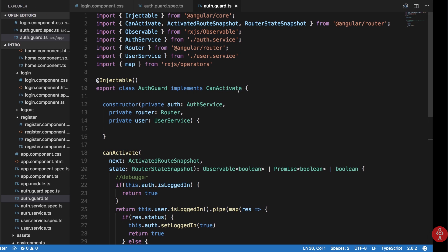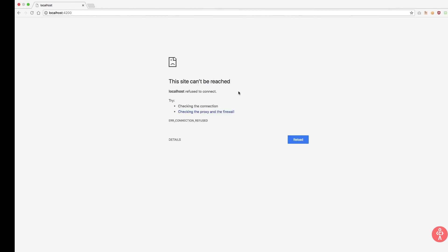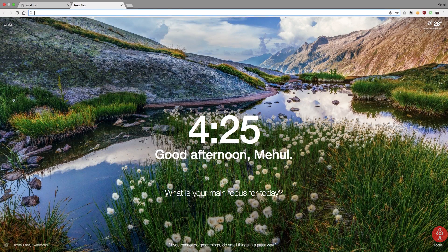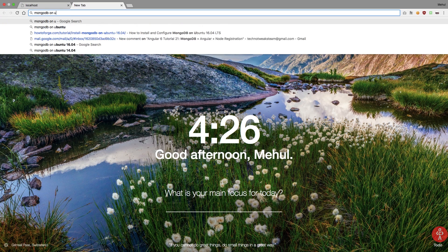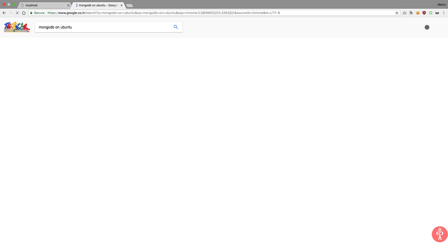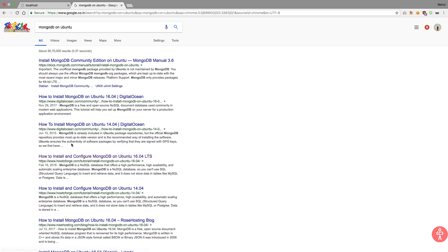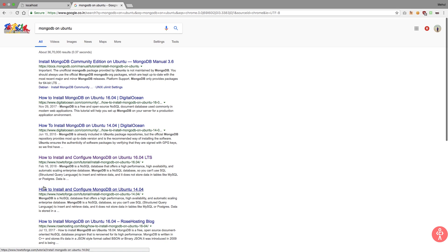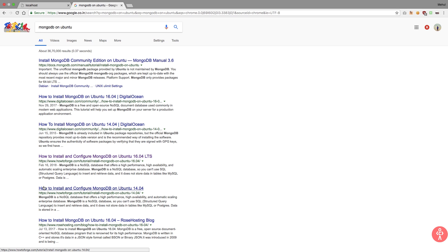If you do not have MongoDB, you need to install it. If you're on Mac it's pretty easy — just go to your command line and write 'brew install mongodb'. For Ubuntu and Windows you can do a quick Google search like 'mongodb on ubuntu' or 'mongodb on windows' and follow the guides, which are pretty simple to follow along.